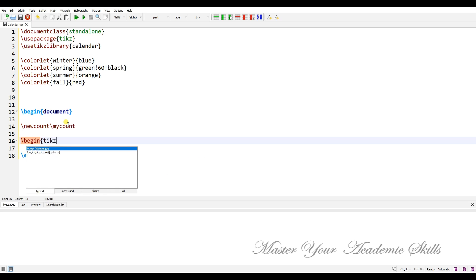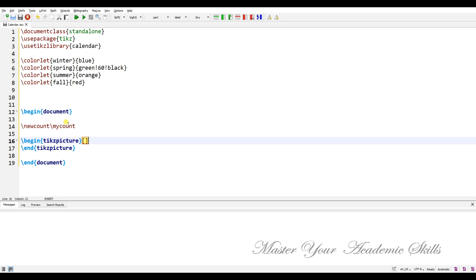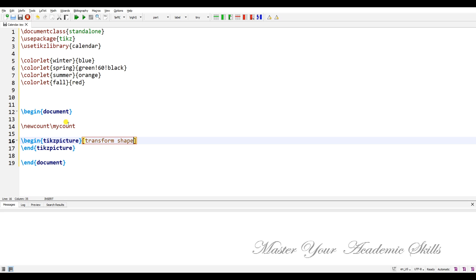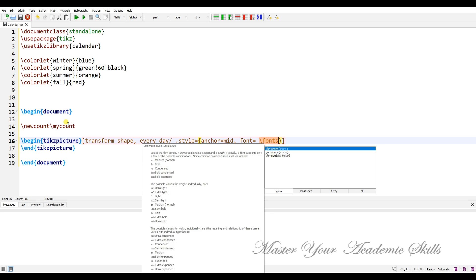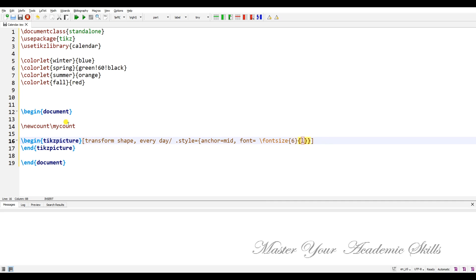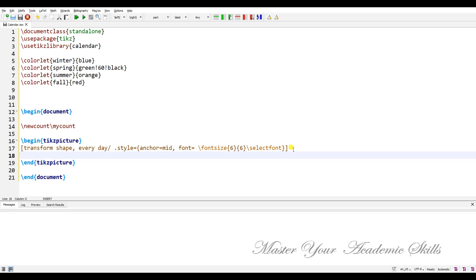We need the TikZ picture with the option 'transform shape'. For every day, I'm going to define the style: anchor mid — let's put it in the middle — font size 6, and the x skip. Let me put it on the next line to organize it.